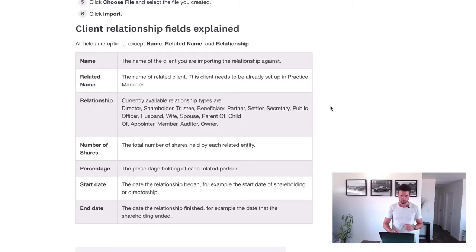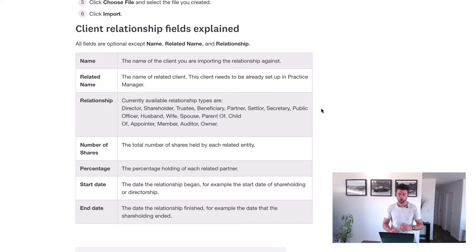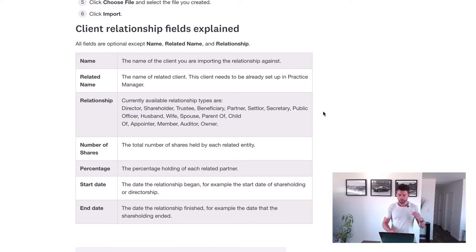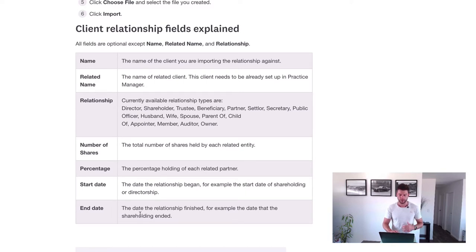Looking at this help item from Xero's Help Central: the Name is the name of the client you're importing the relationship against — it's really important to spell these correctly or the import won't work. The Related Name is the related party. For the Relationship field, the options include Director, Shareholder, Trustee, Beneficiary, Partner, Settler, Security, and more. The other fields are optional — Number of Shares and Percentage are more relevant for shareholding relationships. Start Date and End Date are also optional fields.